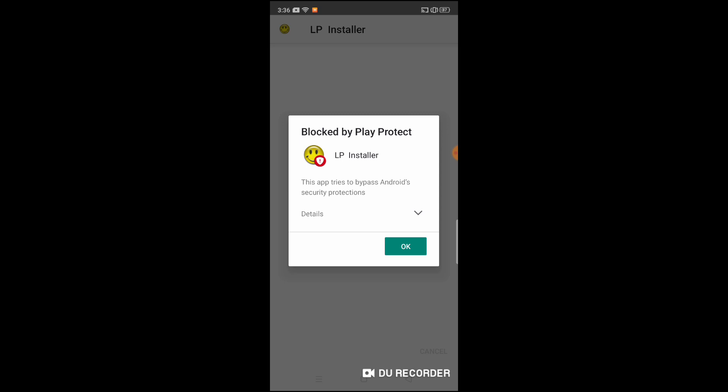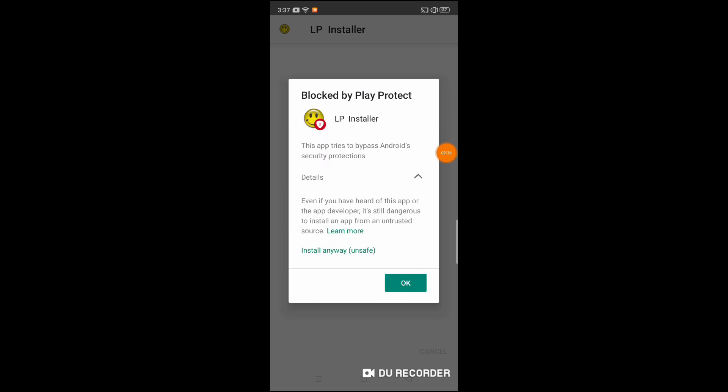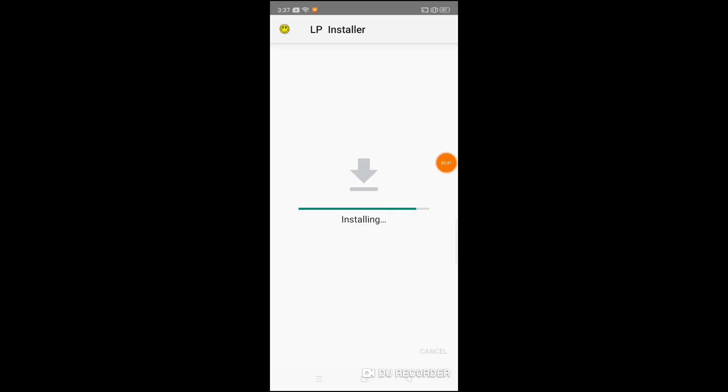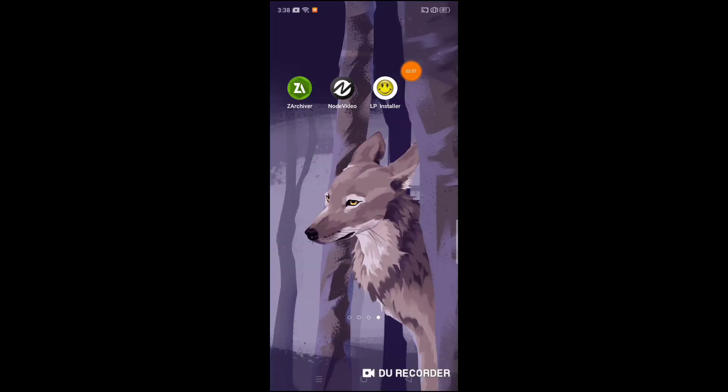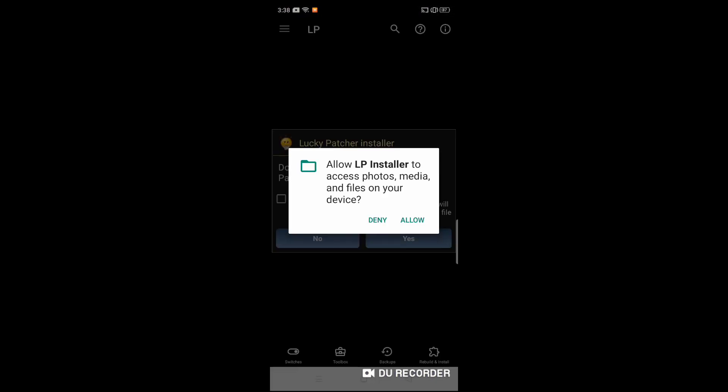You can see this pop-up now. Click on install anyway. After installing, do not open it. Allow everything. Redirect to allow.